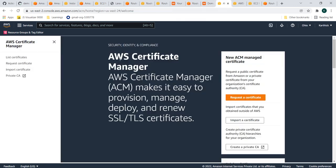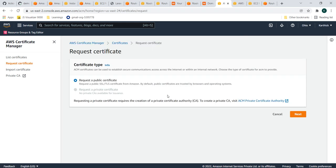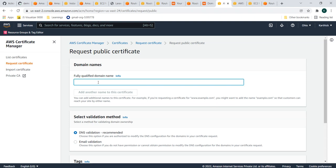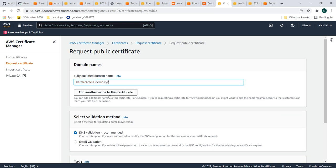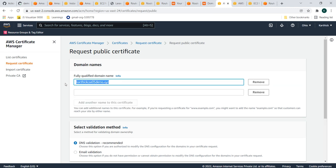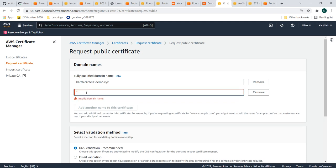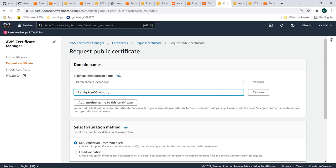After adding the name servers, go to AWS Certificate Manager. Here, request a public certificate — it is free of cost — and add your domain name. For example, I'm entering karthikcic05demo.xyz. There is also an option to add an alternative domain name using wildcard format (e.g., *.karthikcic05demo.xyz). This is useful for future subdomains like api.karthikcic05demo.xyz or api-dev.karthikcic05demo.xyz, so the same certificate will work for all those scenarios.